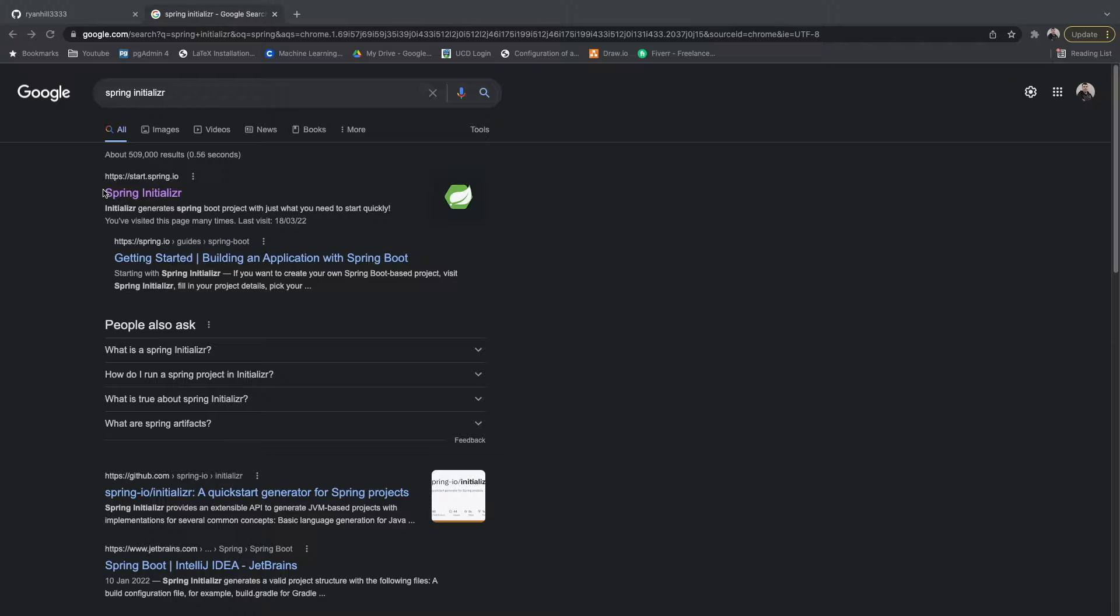If you know you're going to be using MVC or a particular type of database like Postgres or whatever, you can add that dependency at that given time.